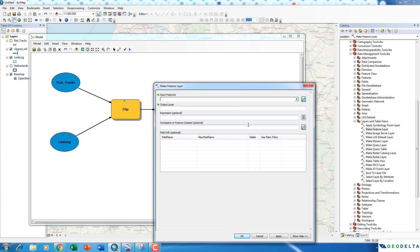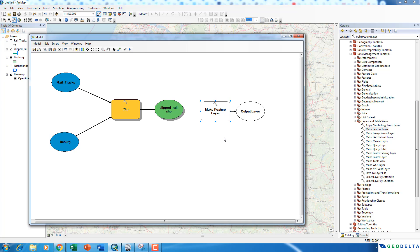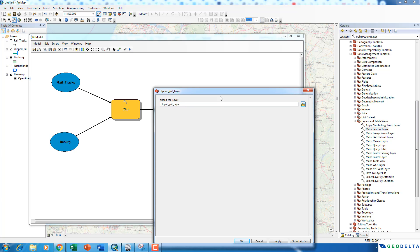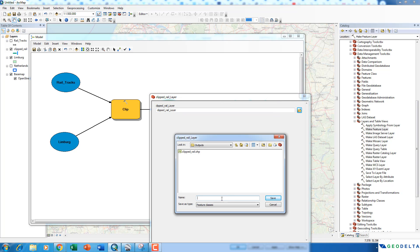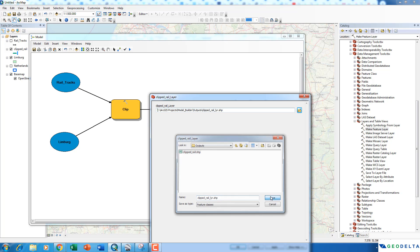If you double-click on the Make Feature Layer tool, you can see what the inputs and outputs are going to be. By now you might be able to guess that the input for this tool is going to be our resulting clipped rail shapefile. So I'm going to make another connection from the Clip tool to the Make Feature Layer tool and specify that as the input features. It lights up with colors, indicating it successfully made the connection. I'll rename the output as 'Clipped Rail LYR' to indicate it's the clipped rail layer.